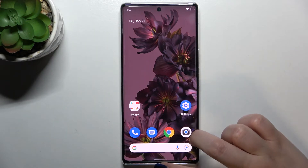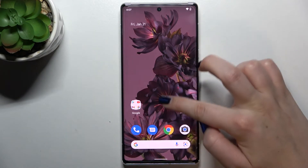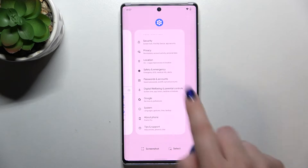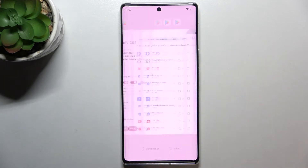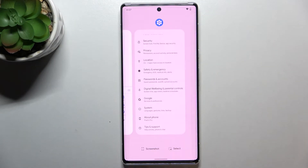So let me enter the recents — swipe your finger up gently — and as you can see here, we've got all previously opened apps.